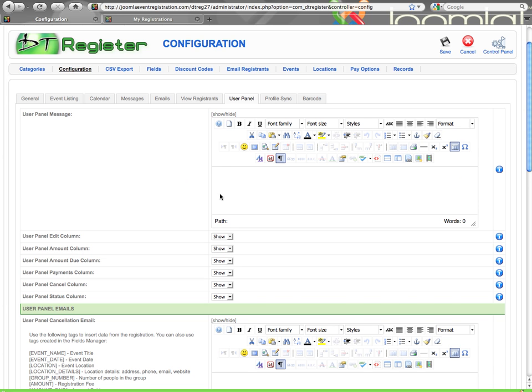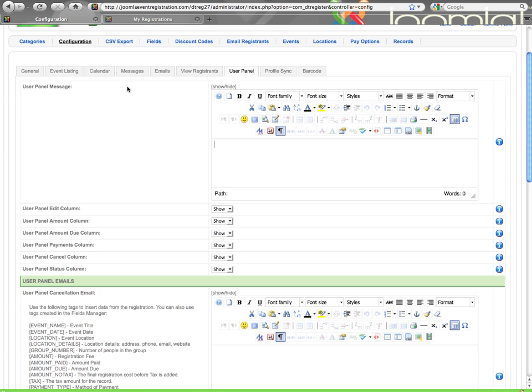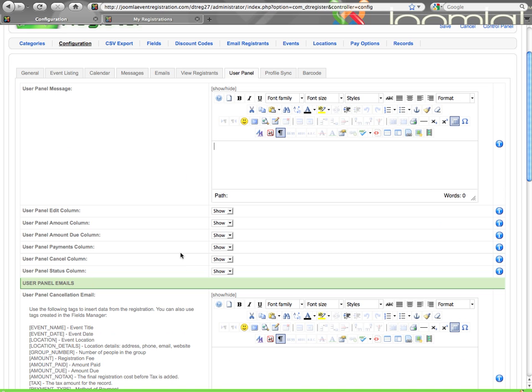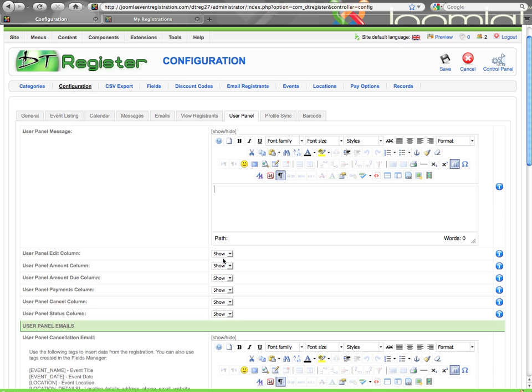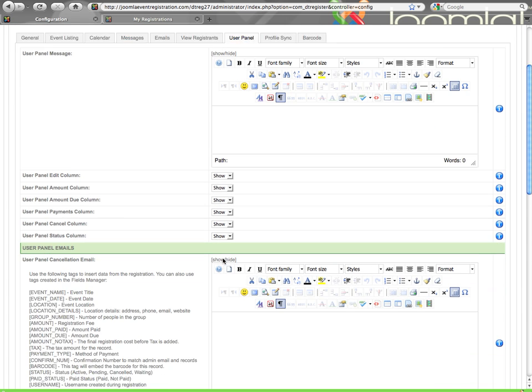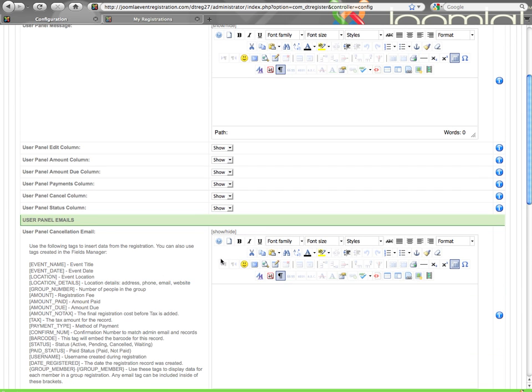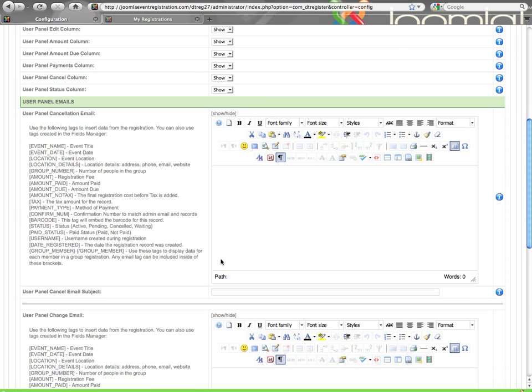And then all the columns that you saw as far as the edit column, the amount, payments, status, so forth, those six columns can be hidden. So for example, say you never offer the option to cancel registrations, you can just hide that column and then you won't have a blank column with no cancel buttons in it. So you can do the show or hide on all those columns.